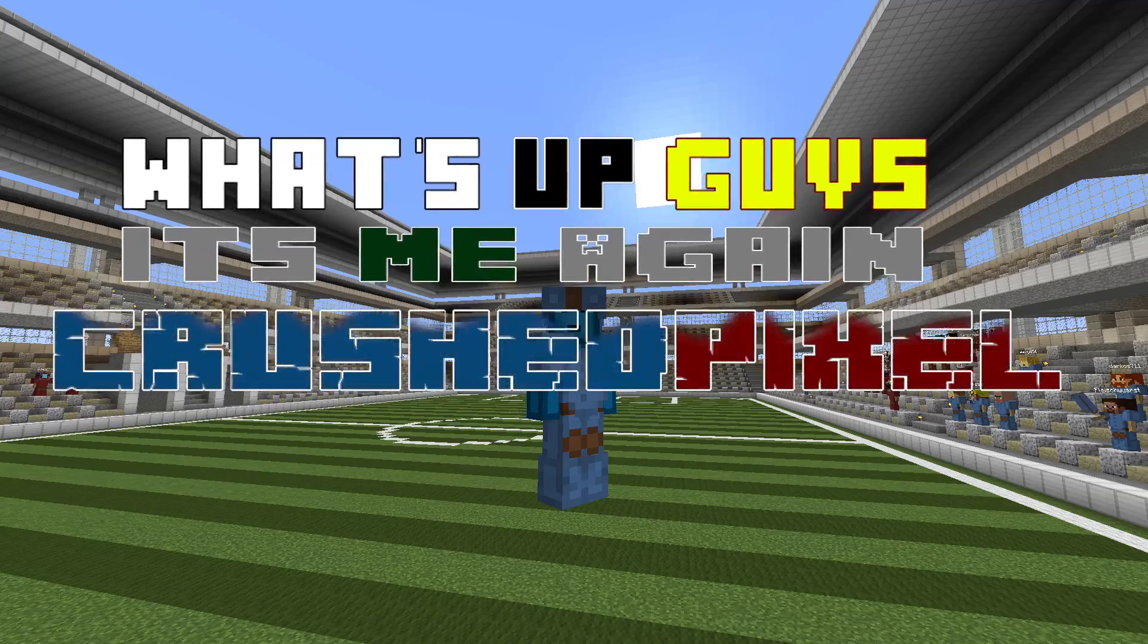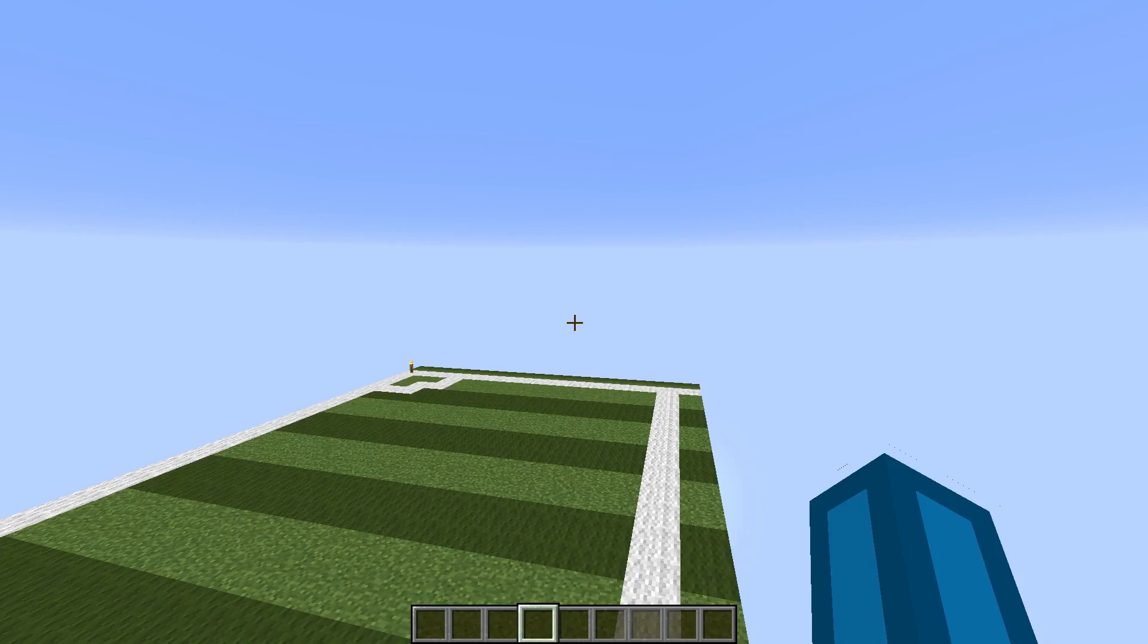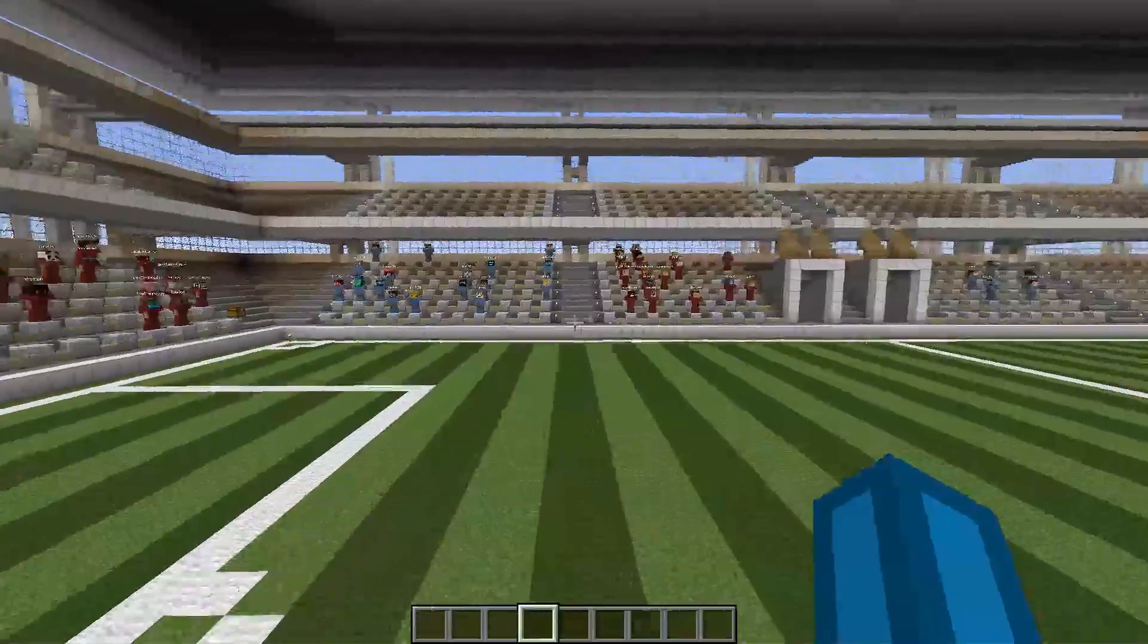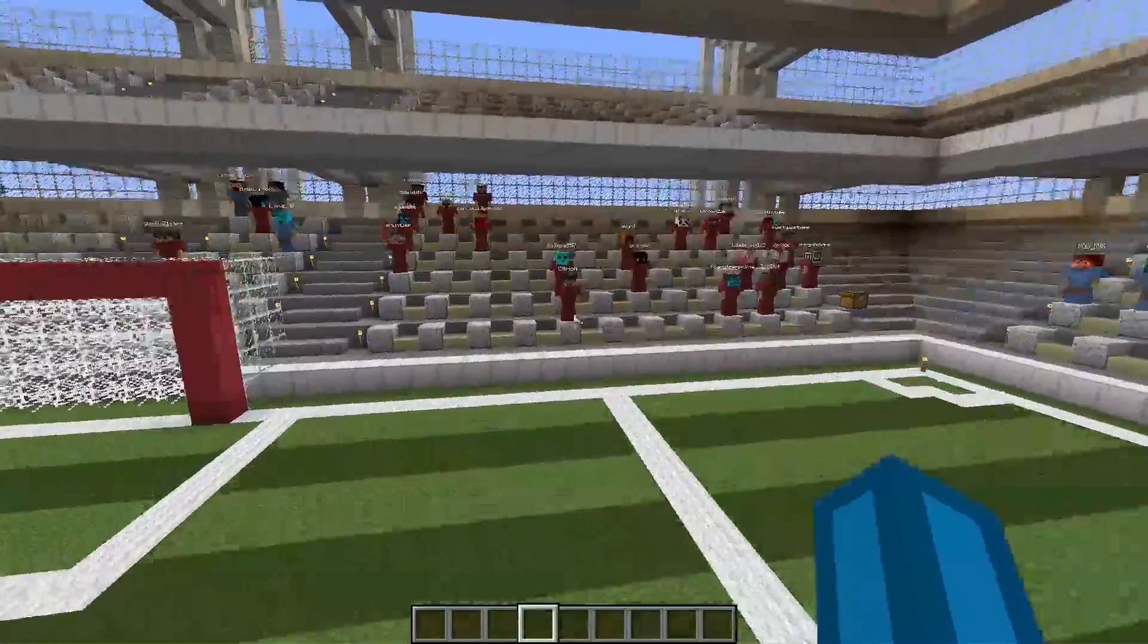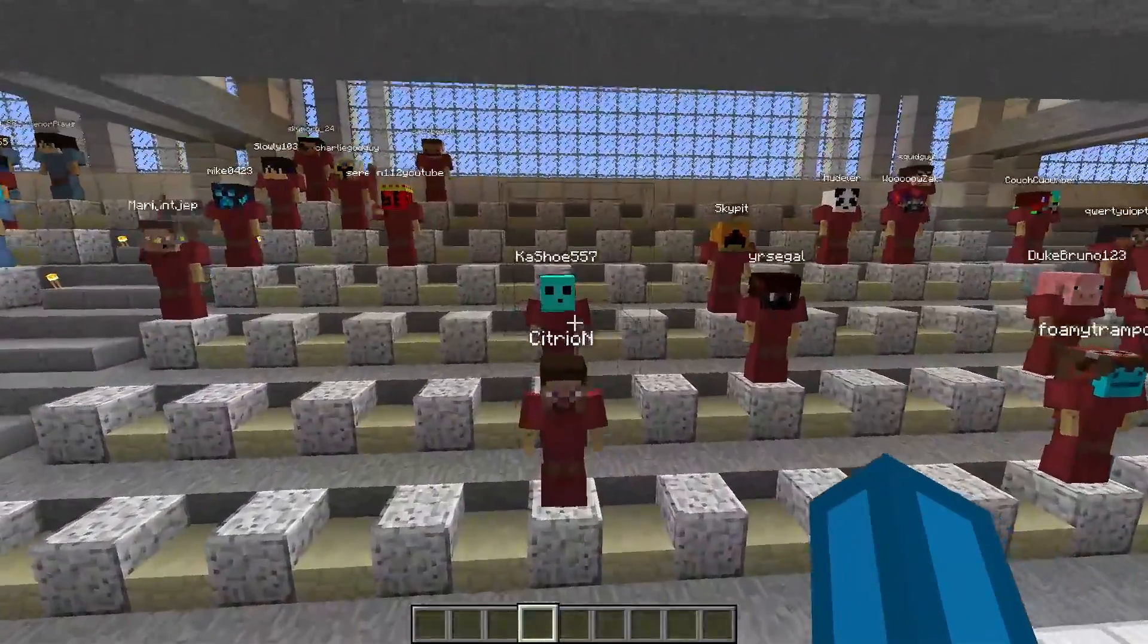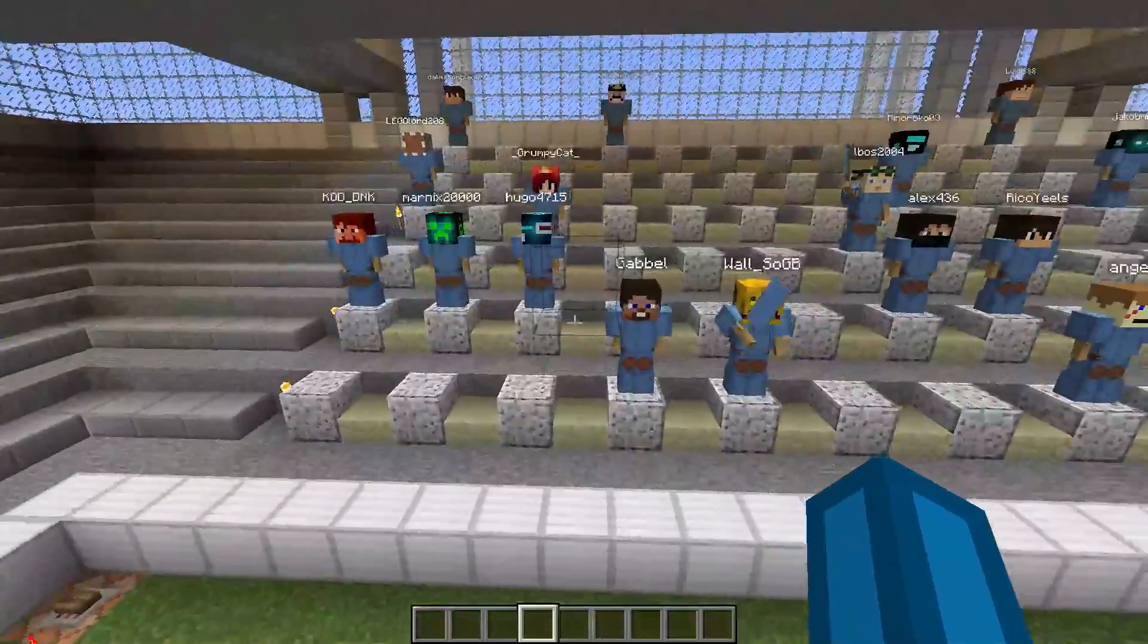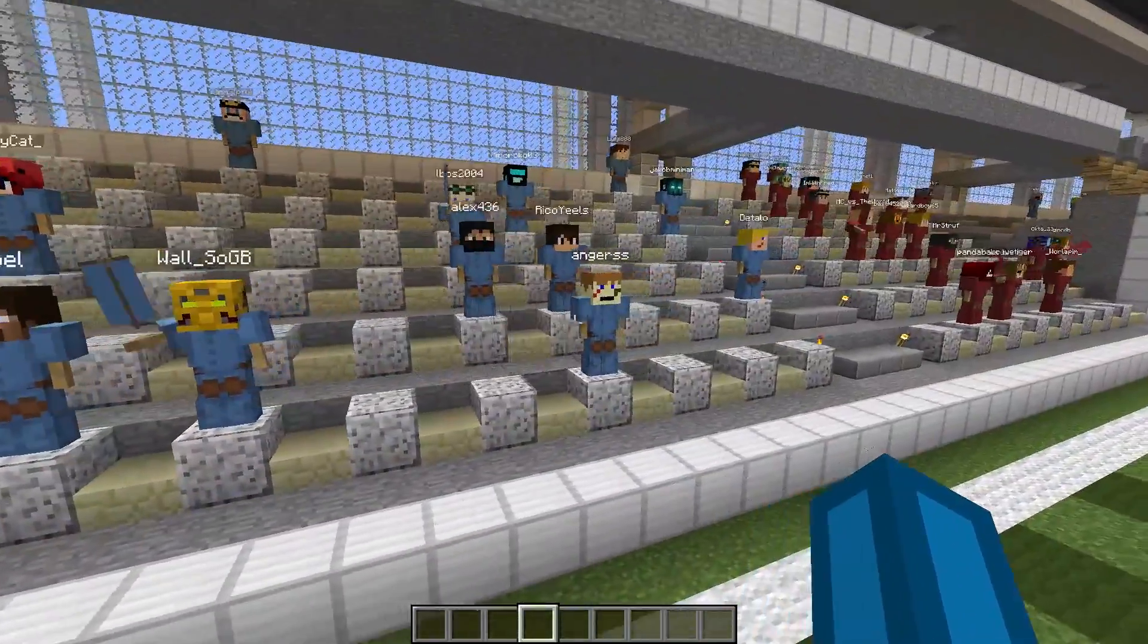What's up guys, it's me again, CrushedPixel. In my last soccer video, I told you that the guys who write their in-game names in the comments first will get their heads on one of the armor stand fans that I created.